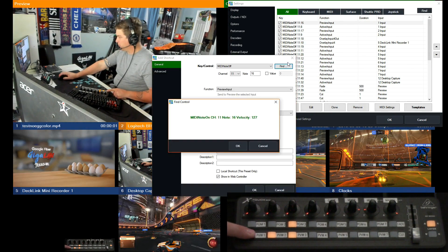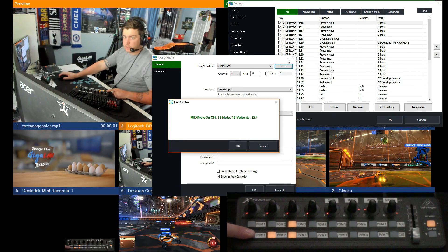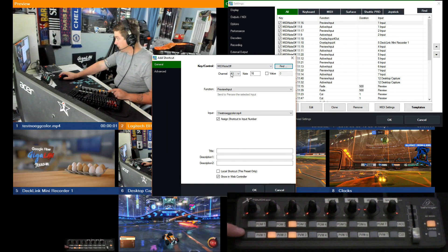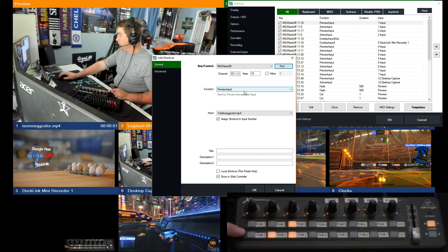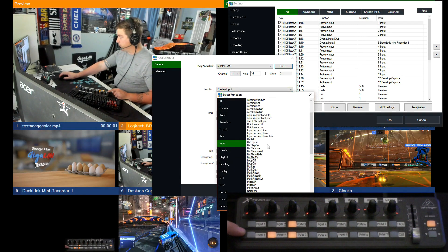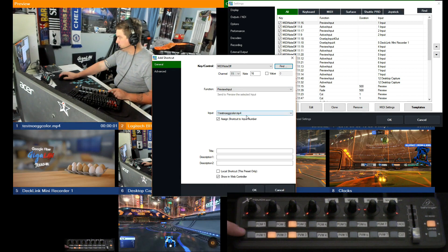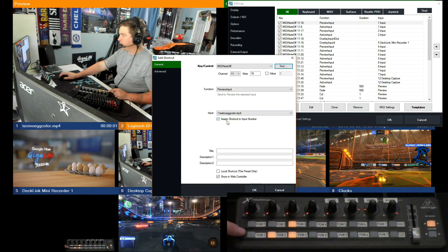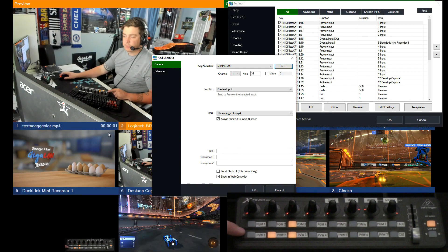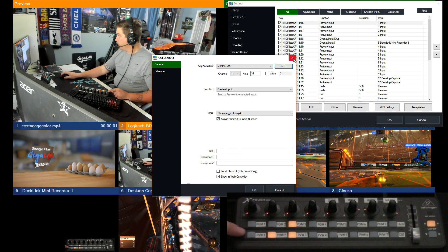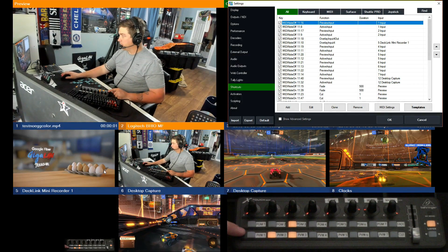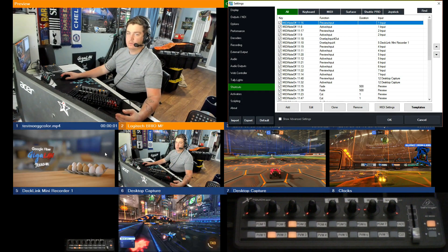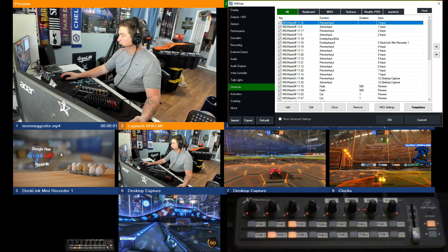So that's right here. And how you do that is you go to find, press the button, it's going to tell you which button that is. So that will populate this stuff here. Then you select the function. There are a lot of functions. Preview input is the one we're using for this. And then choose this. I have it assign shortcuts input number.